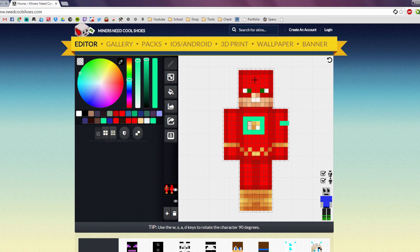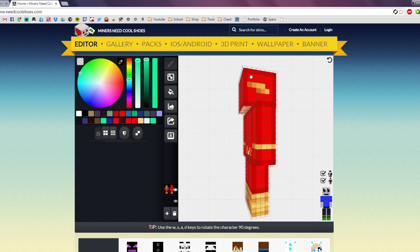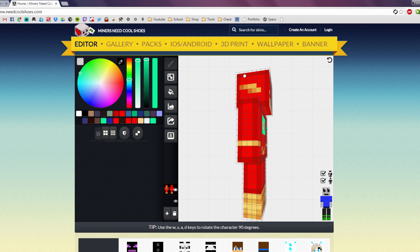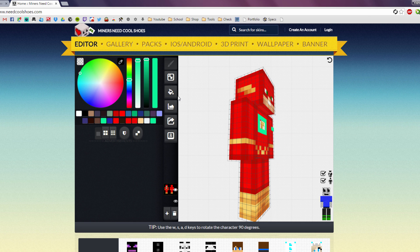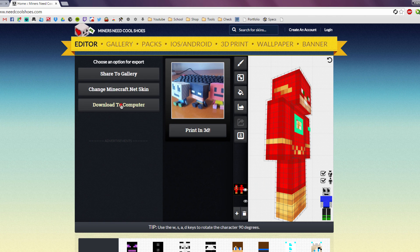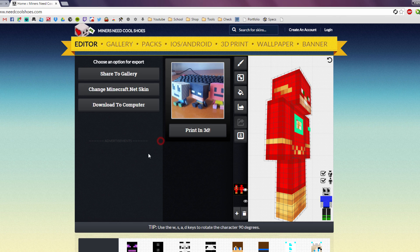Once you've found the skin you want, simply click the download button here, click "Download to Computer", hit Save, and there we go — we've downloaded the skin.